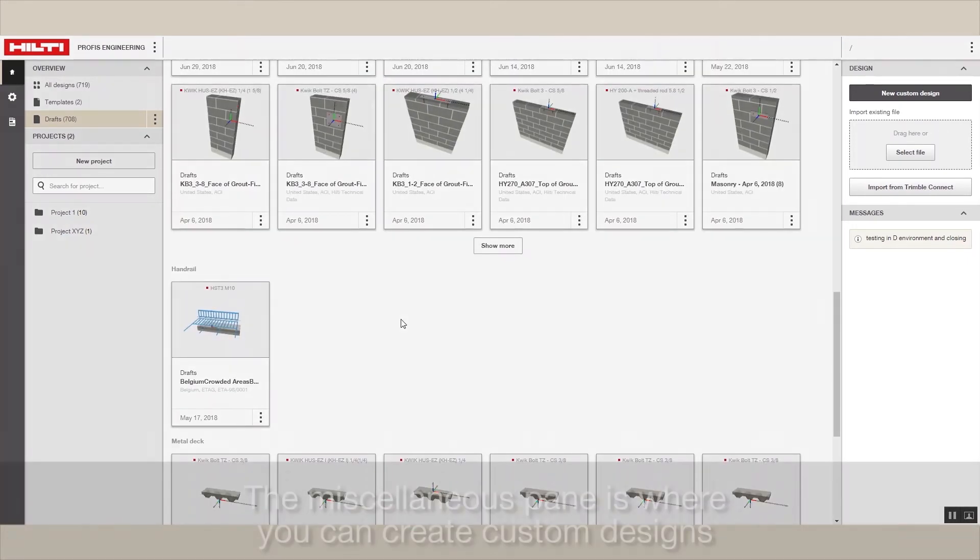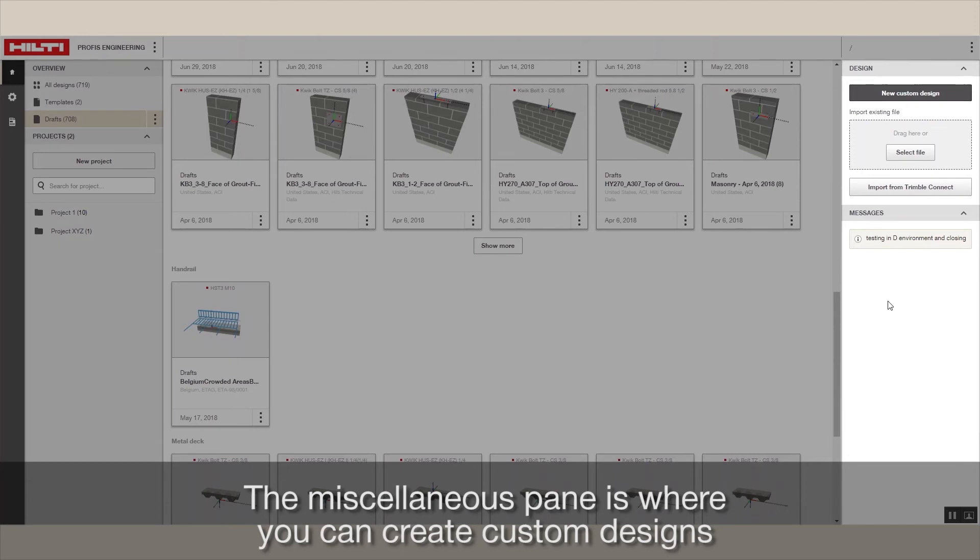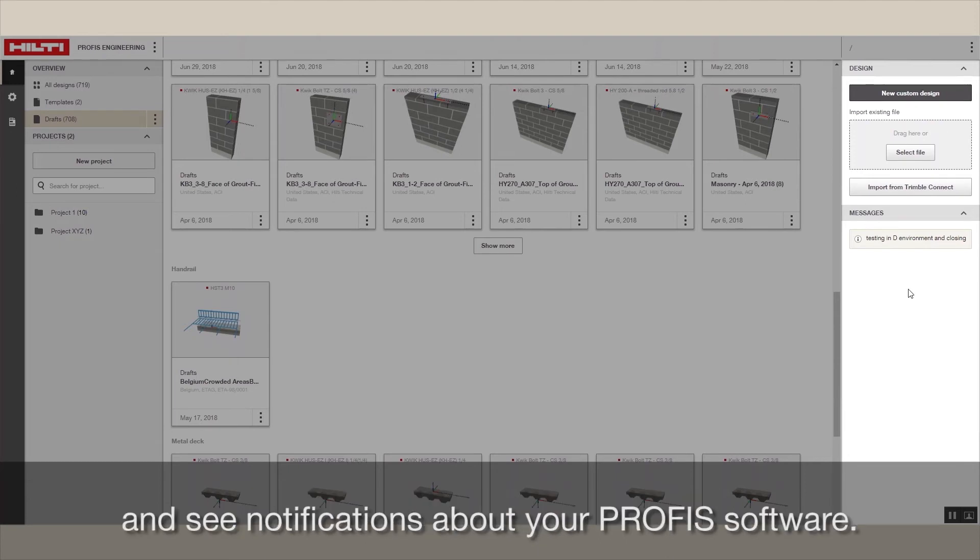The miscellaneous pane is where you can create custom designs and see notifications about your PROFIS software.